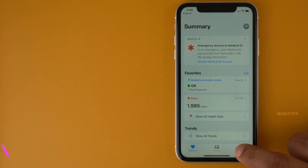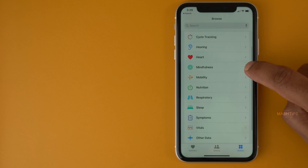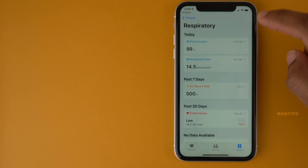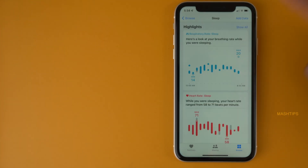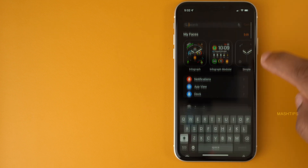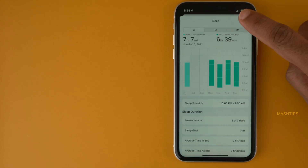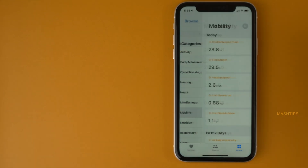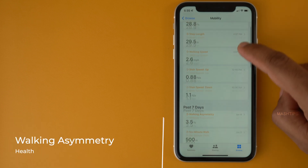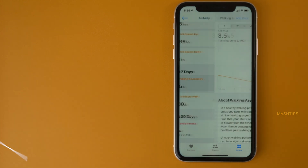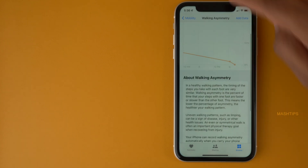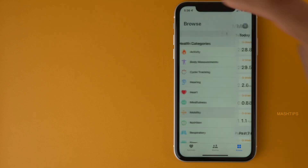Apple Health has some new additions in iOS 15. There is a new respiratory settings section where you can see your blood oxygen level and respiratory rate — you must enable Sleep mode on your Apple Watch to get this respiratory information. You can also see mobility data including step length, walking speed, and walking asymmetry, which can report any uneven walking pattern.